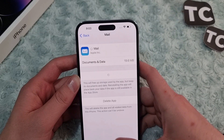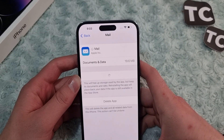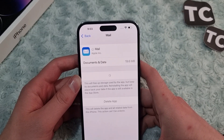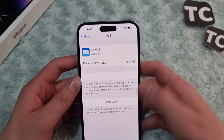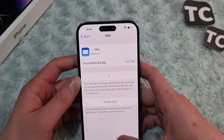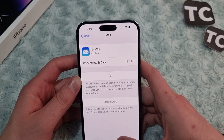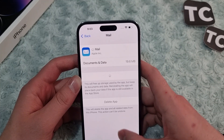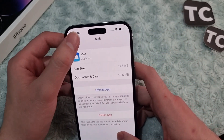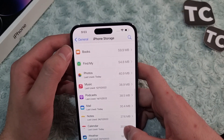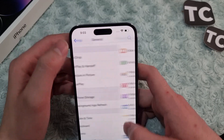After offloading, reinstall the app, sign back into your account, and check whether you can see the emails in your mailbox. If emails still don't appear, the last fix is to reset the network settings.